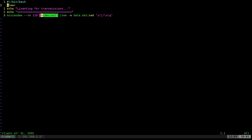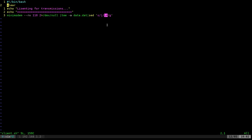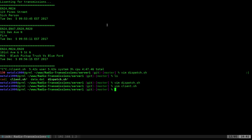We pipe any error output to dev null so the client doesn't see it. Then we use tee — a command that lets you dump output into a file while still displaying it on screen. The dash-a flag appends to the data file so they can reference it later even if they close the terminal. Finally, a sed command takes any pipe symbol being transmitted and converts it into a newline character. That's it.